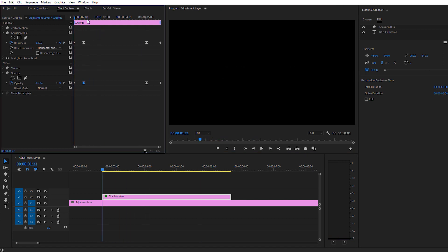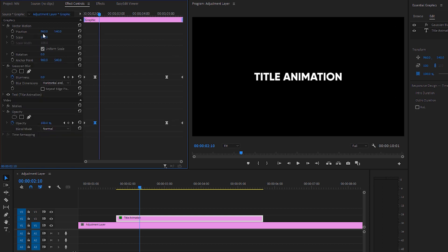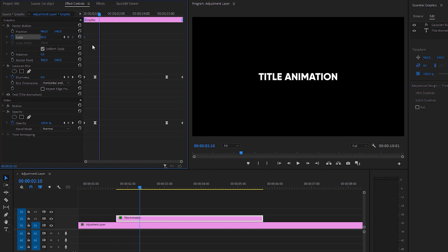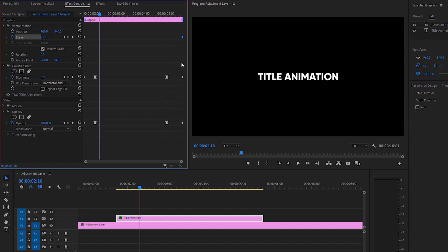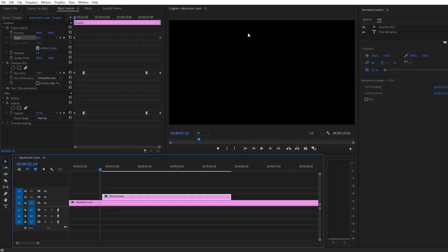If you want to make it more animated, you can also add a scale effect. Create a scale keyframe, set its value to 90 or 80 at the very beginning, then add another keyframe with value 100 and move it to the end of your layer. Here is the final result we get after that.